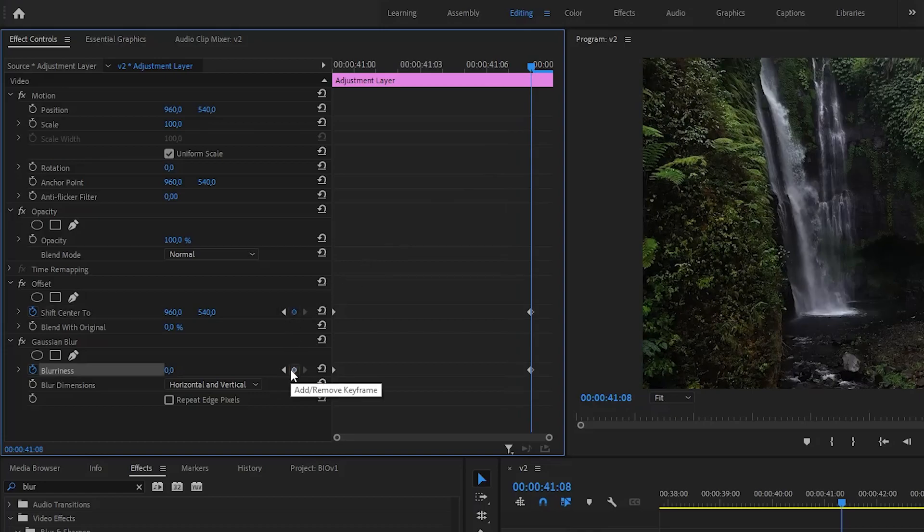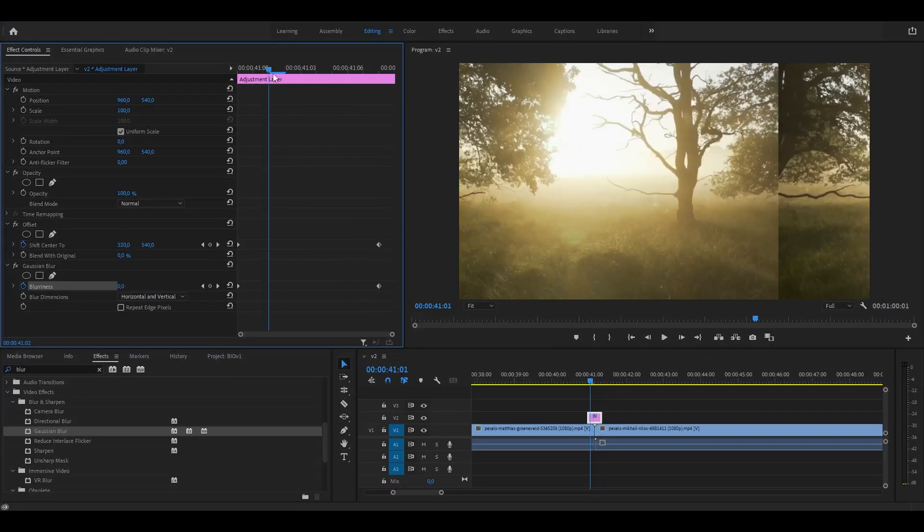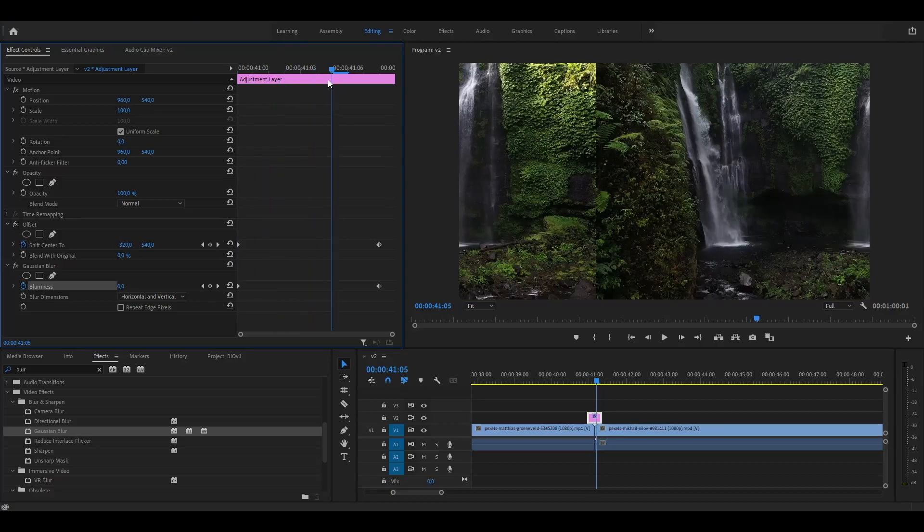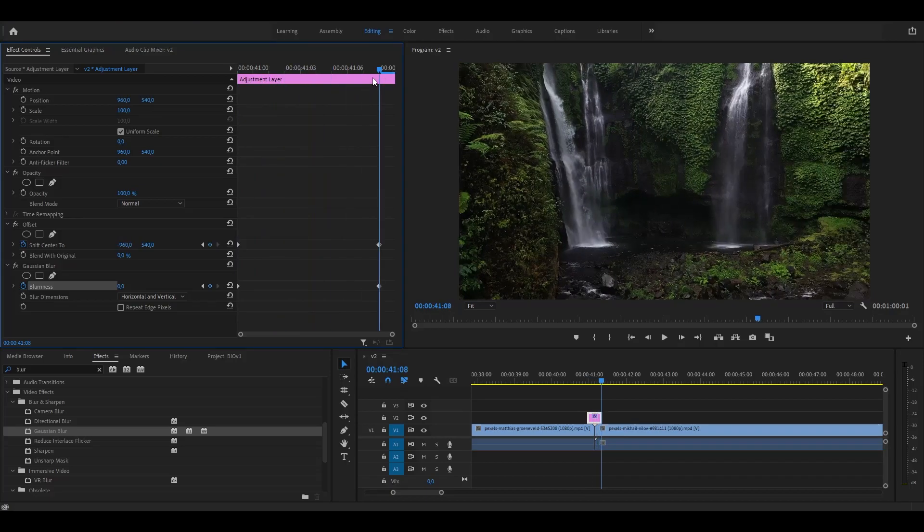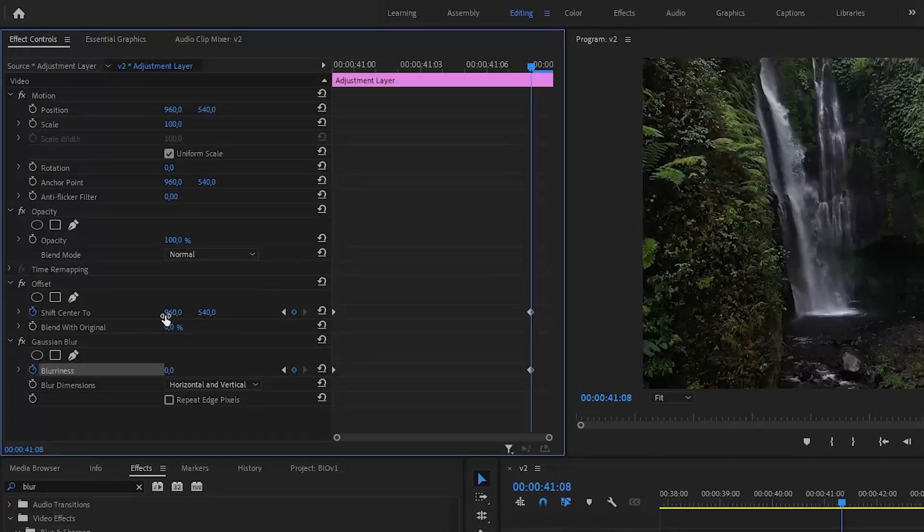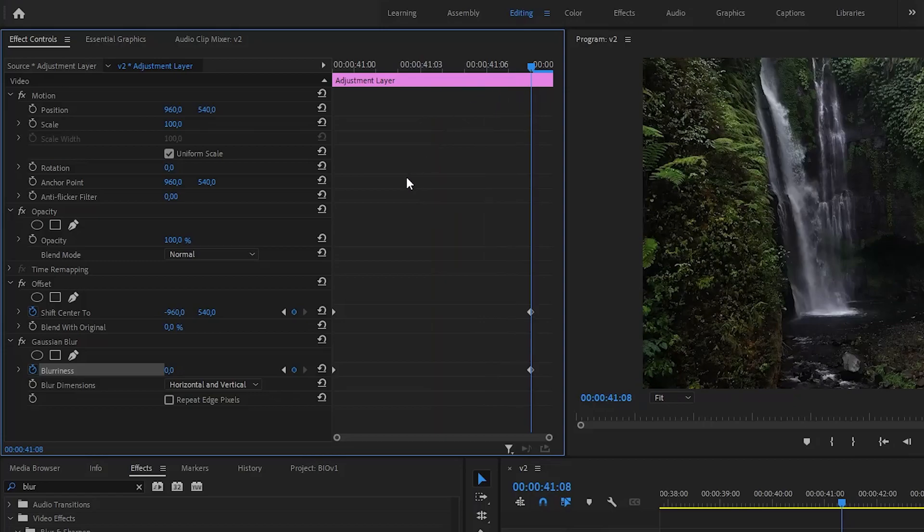For this keyframe, you need to change the offset by the resolution of your sequence, so that the clip will make a full cycle and look the same as before. In this example, my sequence width is 1920, so I had to subtract 1920 from 960, which equals minus 960.